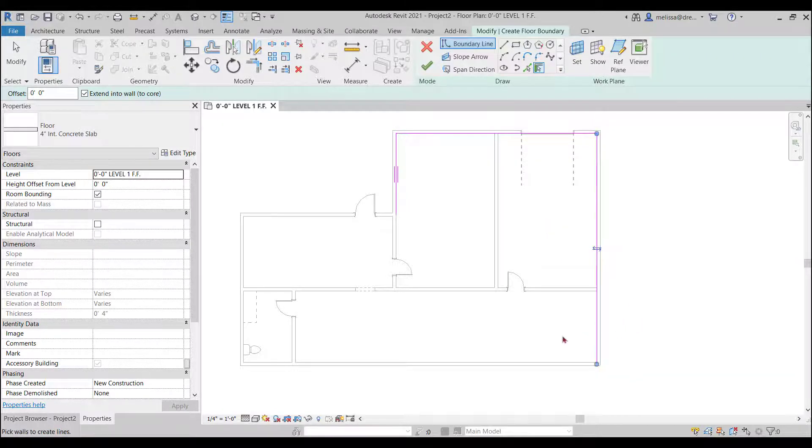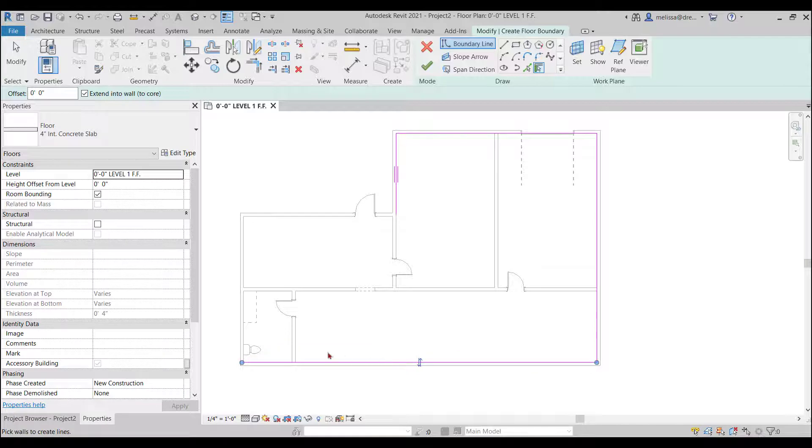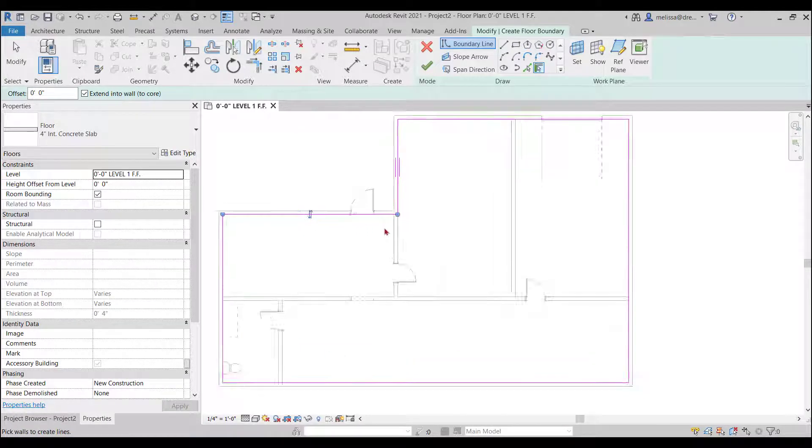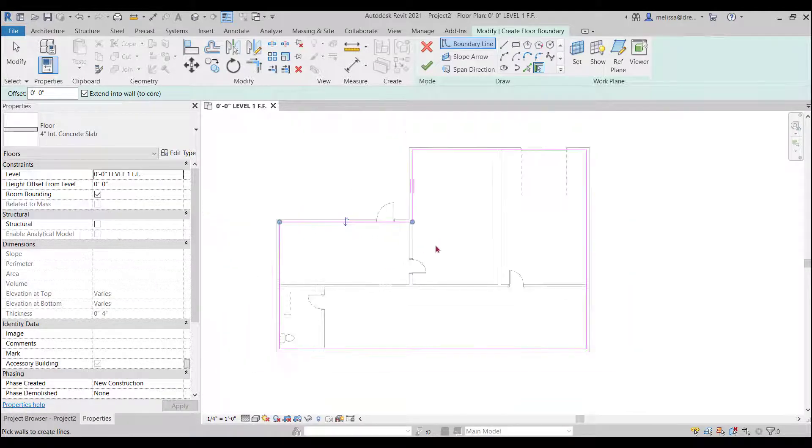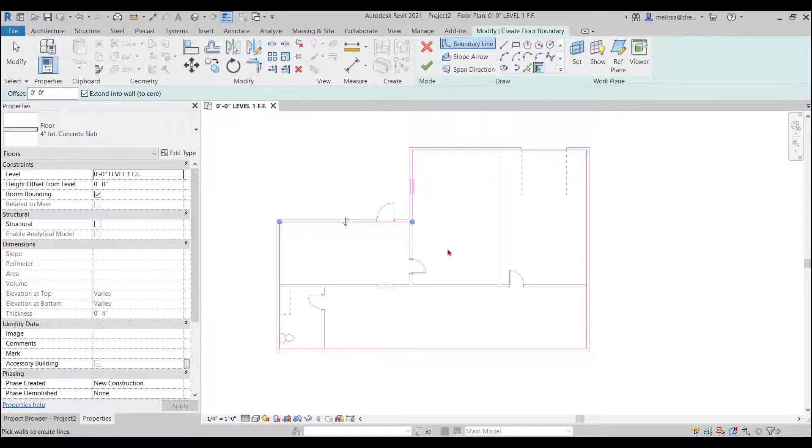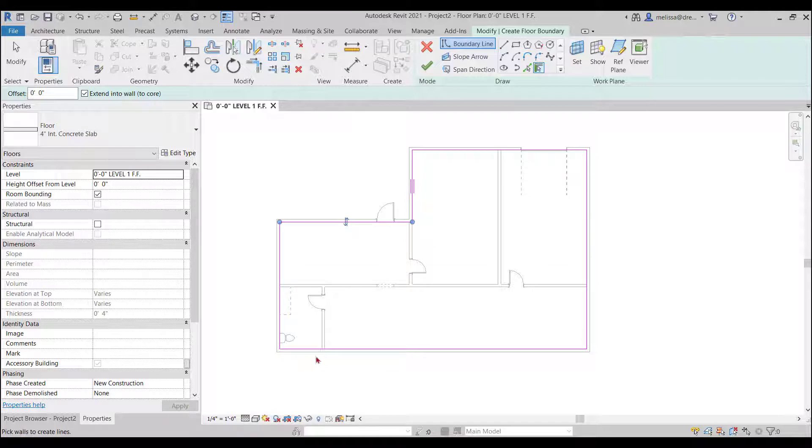When you use this pick walls command it's also associating the floor to the walls so if the walls move the floor will also move which is really cool sometimes you don't want it to sometimes you do but there's tricks around it if you don't want it to.